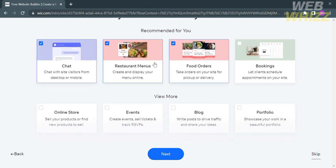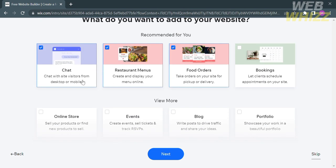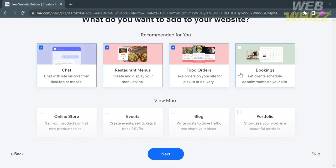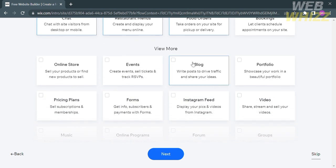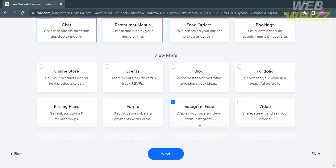Below are other options for adding details to your website. Chat will allow you to contact your customers. Restaurant menus creates a display of your menu online. Food orders lets you take orders on your site for pickup or delivery. You can also add bookings, which allows customers to schedule appointments on your website. You can also add an Instagram feed, which is helpful for displaying or advertising your pictures or videos from Instagram. Click the Next button to proceed.